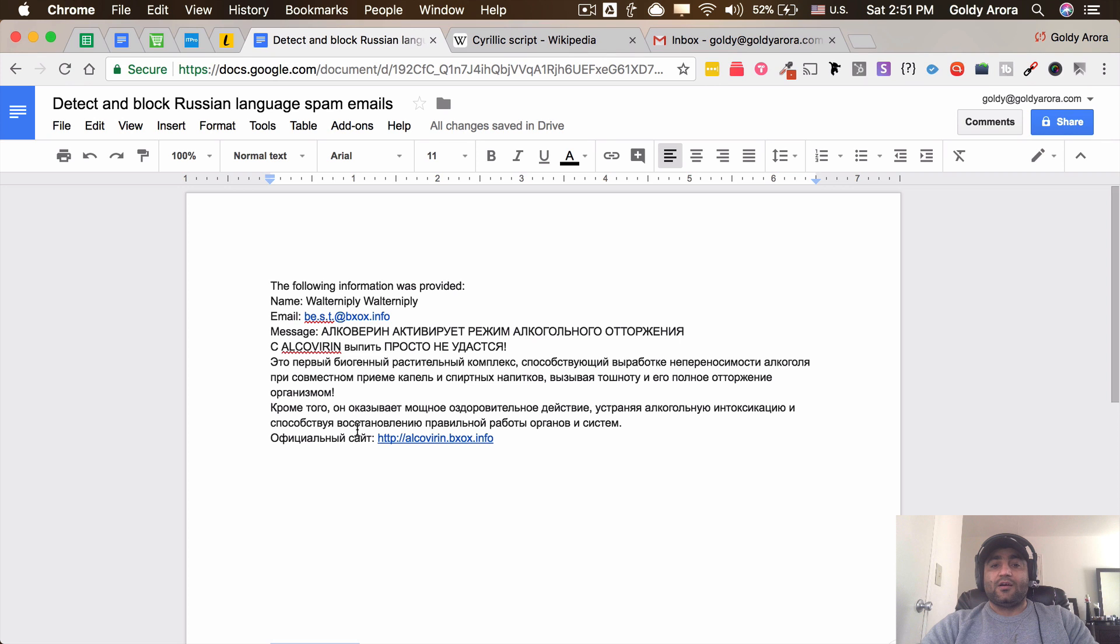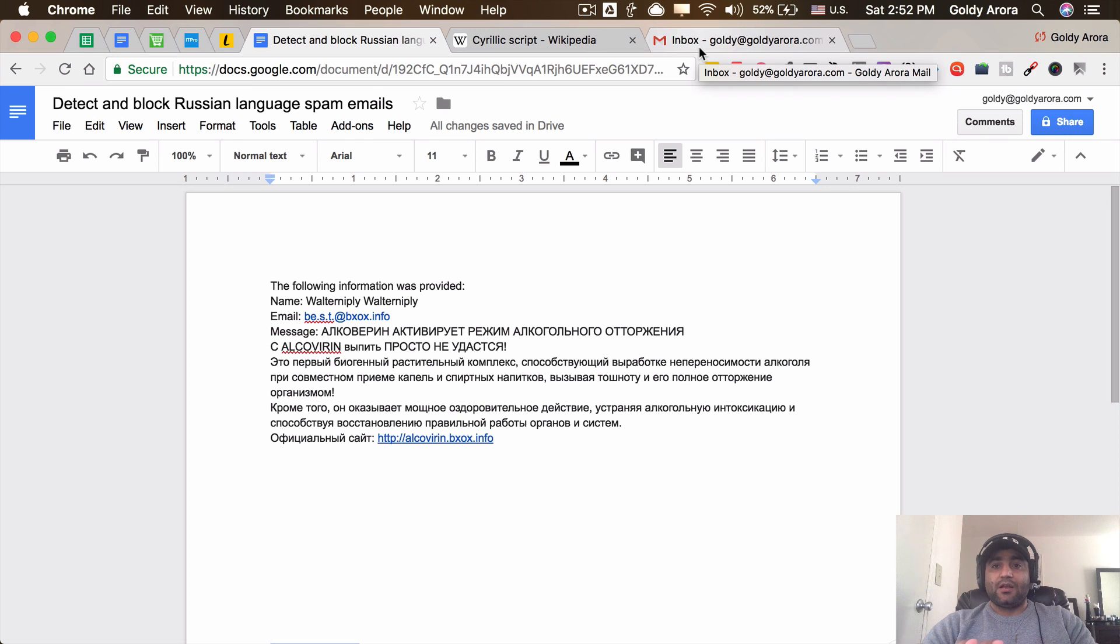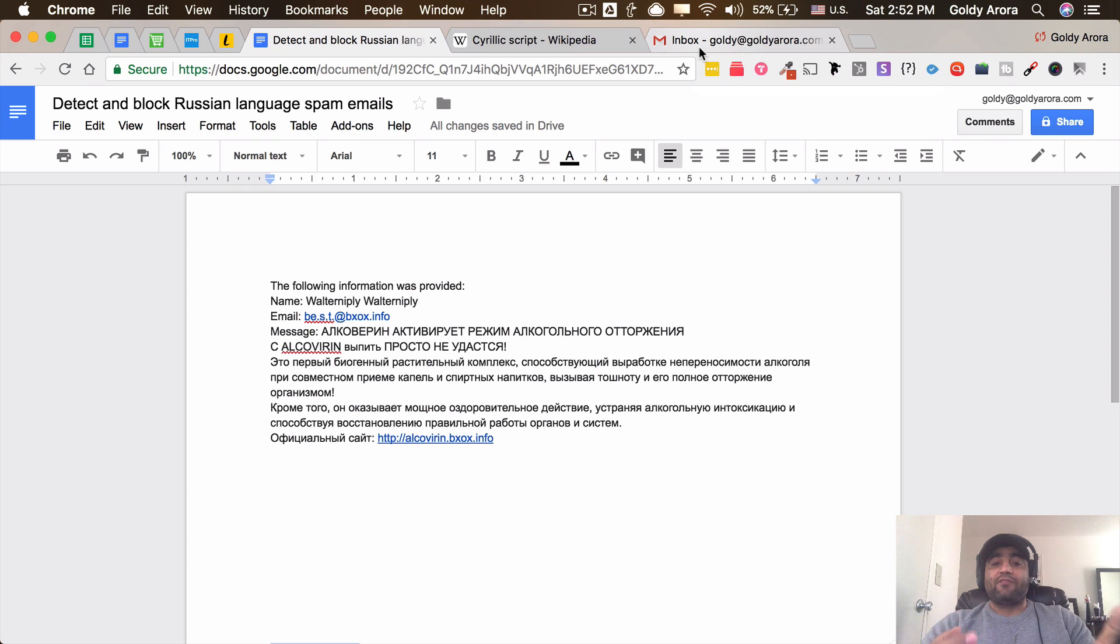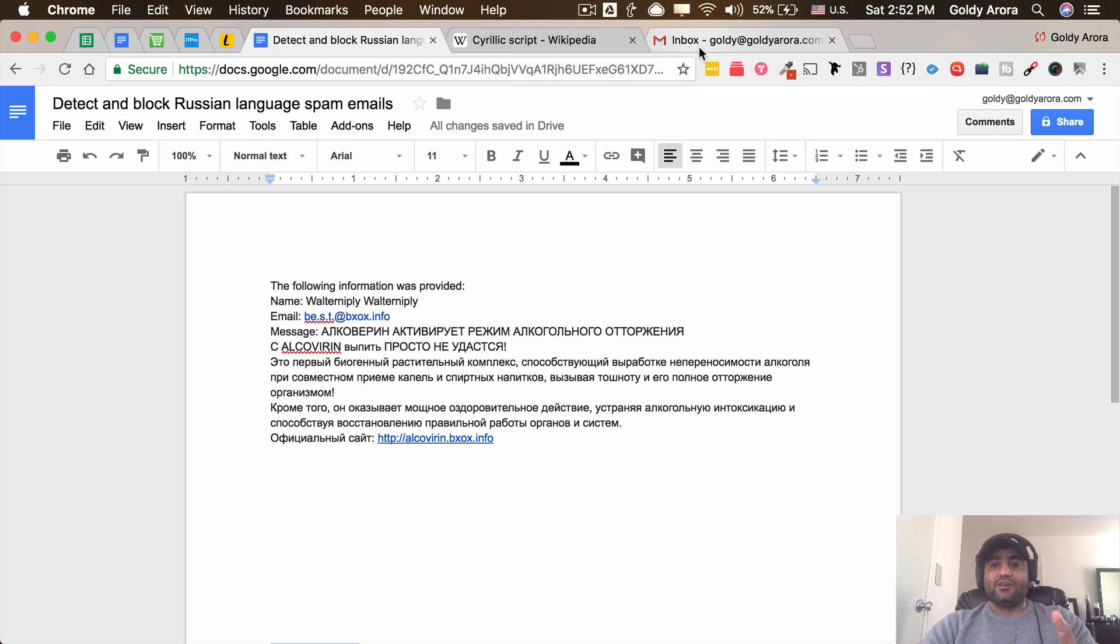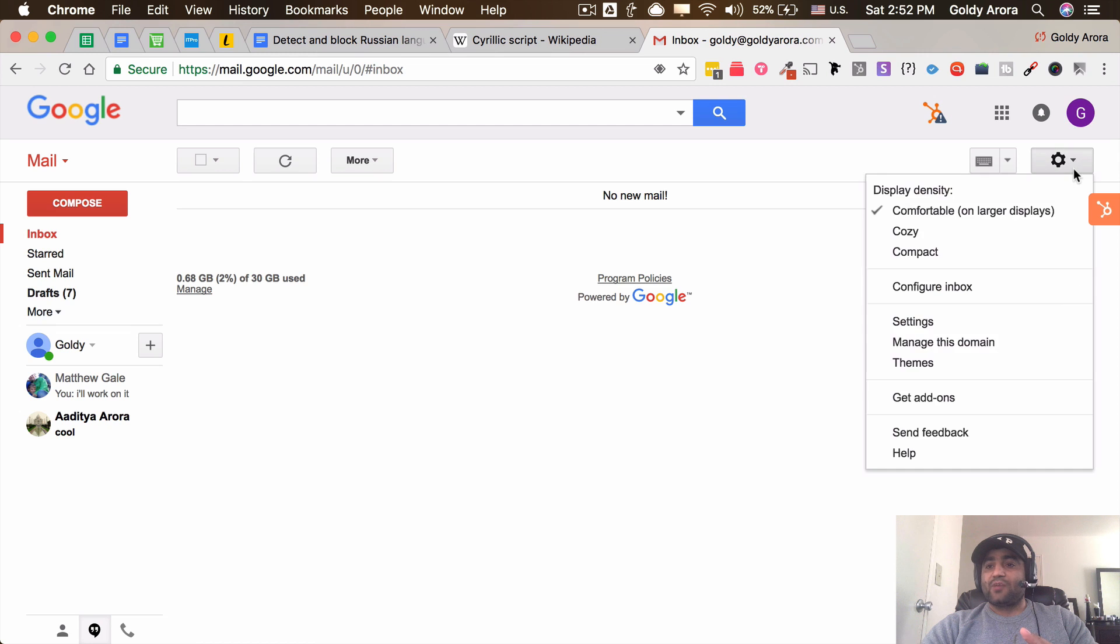Now before I move ahead, just a precaution: this will not work with Gmail. It will only work if you are using G Suite, which is the business side of Gmail, and you should have administration privileges for G Suite - either you should be a super admin or have enough delegated permissions.